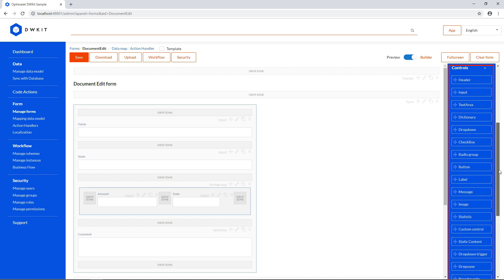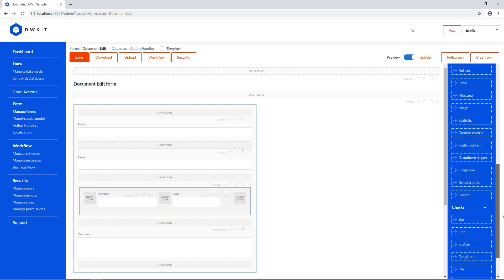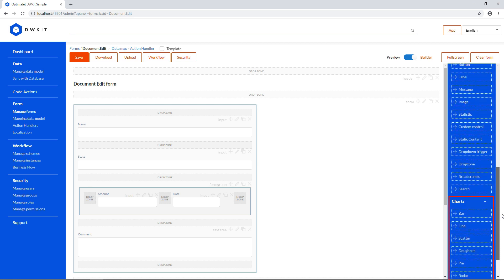Controls contain the main building blocks of forms, and here you can see a list of standard interface elements, input fields, drop-down lists, radio buttons, etc. And charts let you add different types of charts to the form.